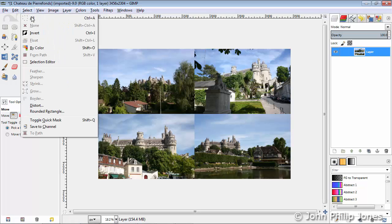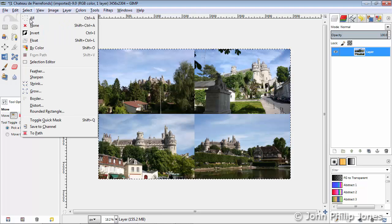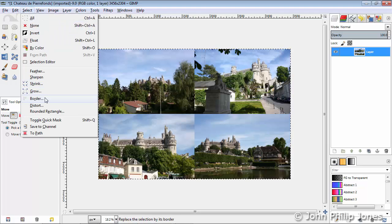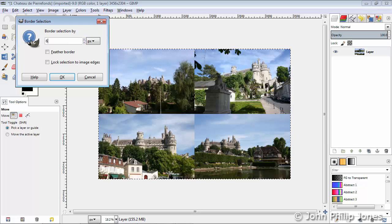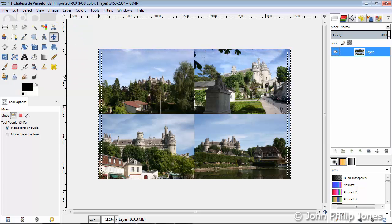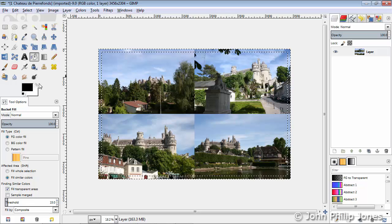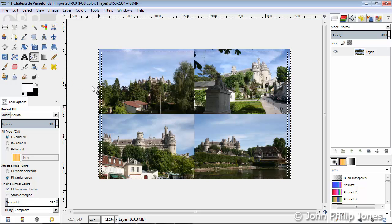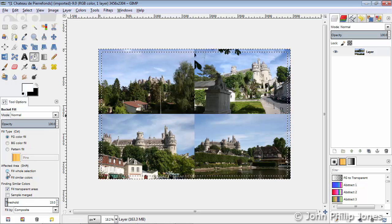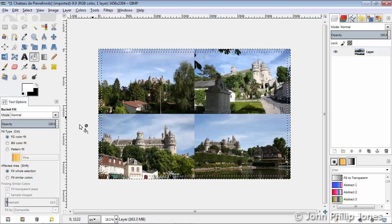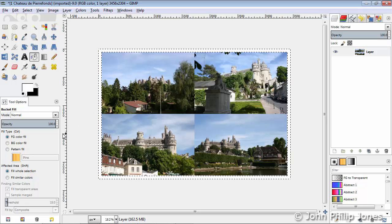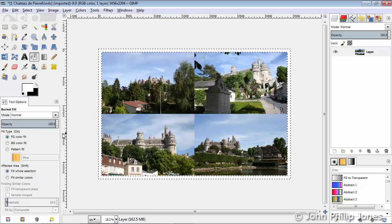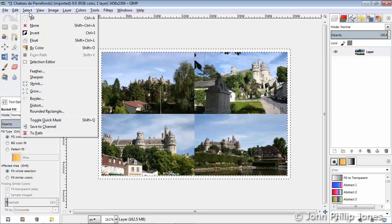We'll then come across to Select All, then we'll come to Select again, choose Border, type into here an appropriate number for the size of the image, click OK, and you can see a border has been selected around. Choose the bucket, swap the colors, choose Fill Whole Selection, and click in there, and we can see we now have a white border.